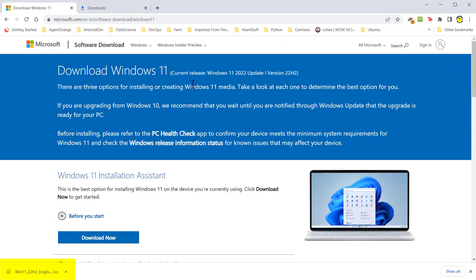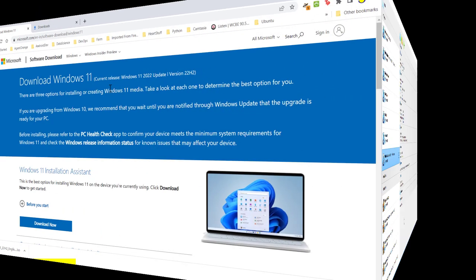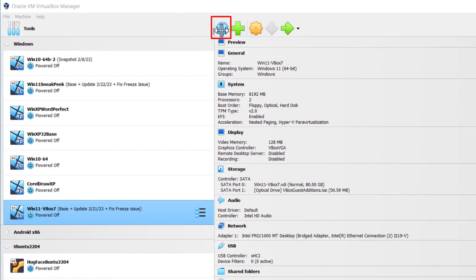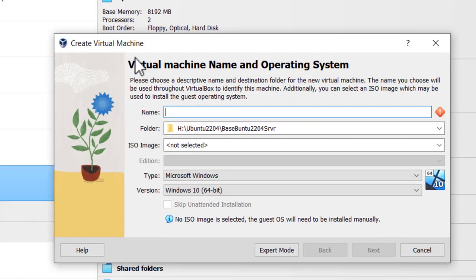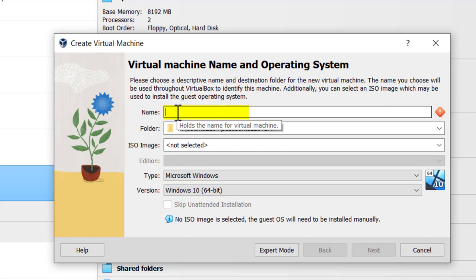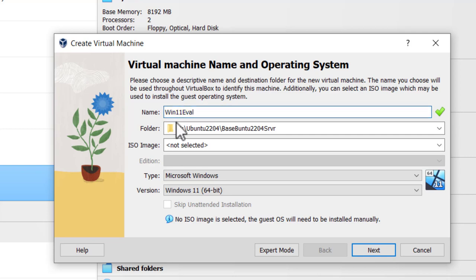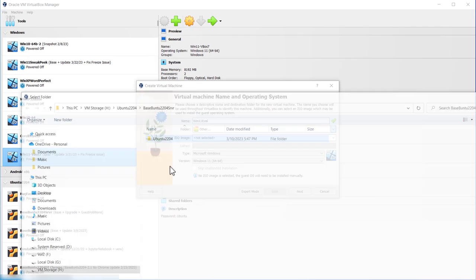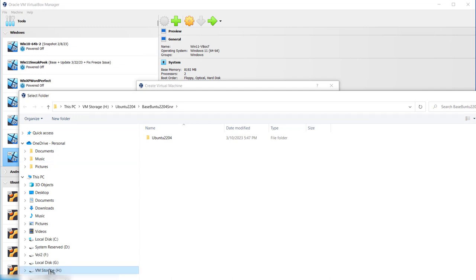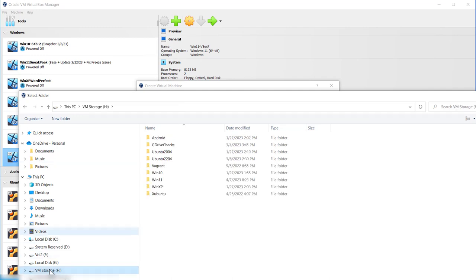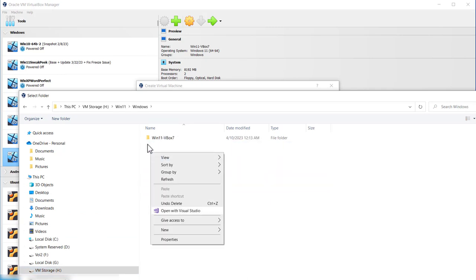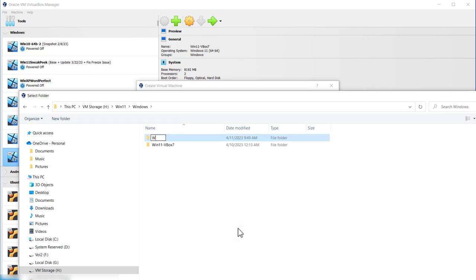In this section of the video I will create a virtual machine to install the Windows 11 ISO file on. Click on the multi-pointed star up at the top and you get to a window that says virtual machine name and operating system. I'm going to create a name, call it Win 11 eval for an evaluation copy. Next item is folder. I'm going to locate it on the h drive, Win 11 folder. Create a new folder here, call it Win 11 eval. I'm going to select the folder.